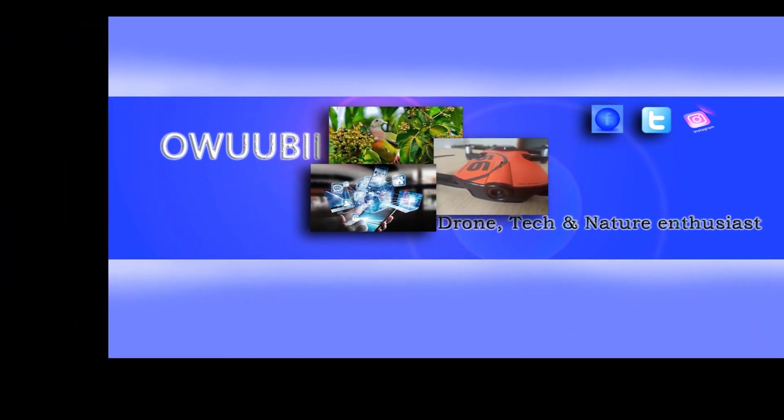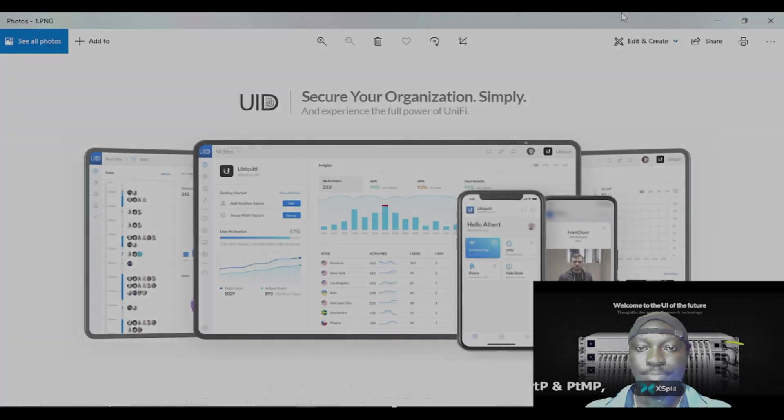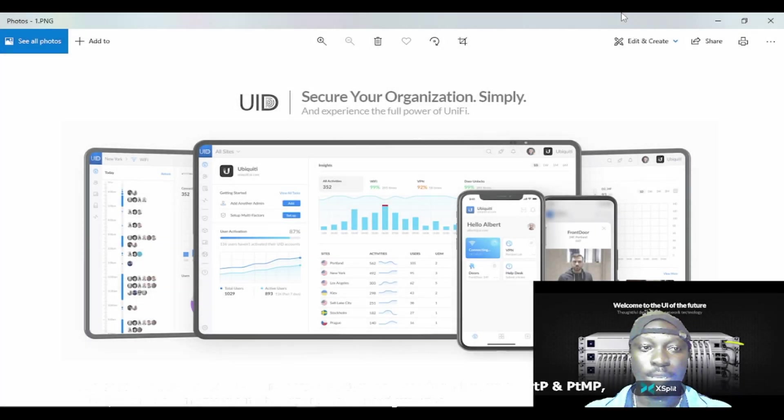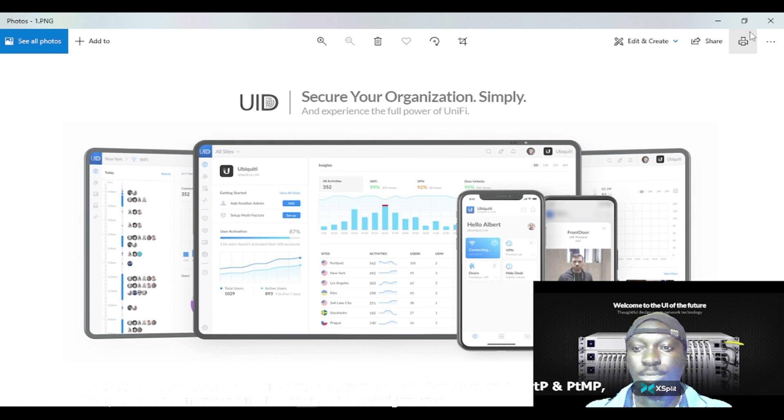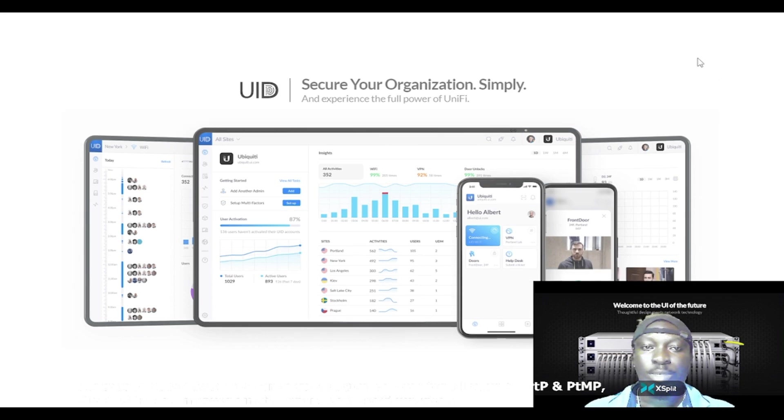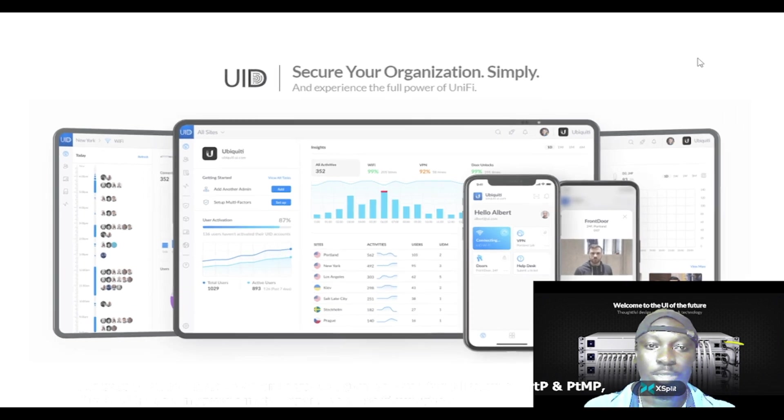Without wasting time, let's go ahead and proceed with this product introduction, which is called User ID from Ubiquiti.